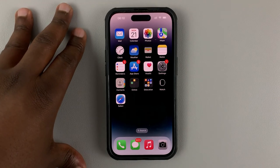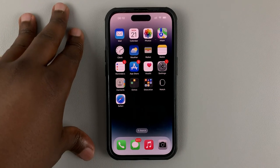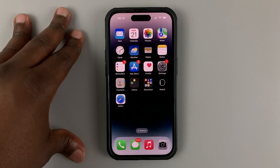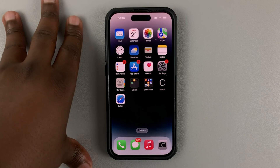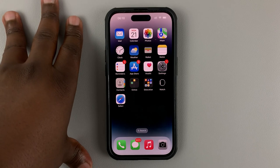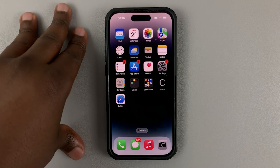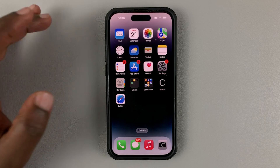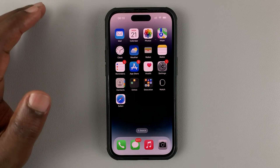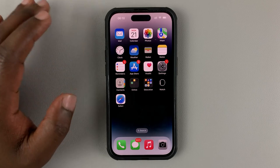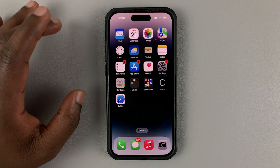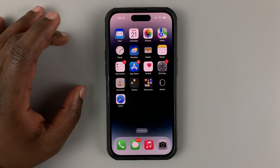Today I'll be showing you how to change or edit a saved password on your iPhone. The iPhone has a password manager which saves passwords to make it easy for you to log into mobile web browser websites and also applications that you want to log into.